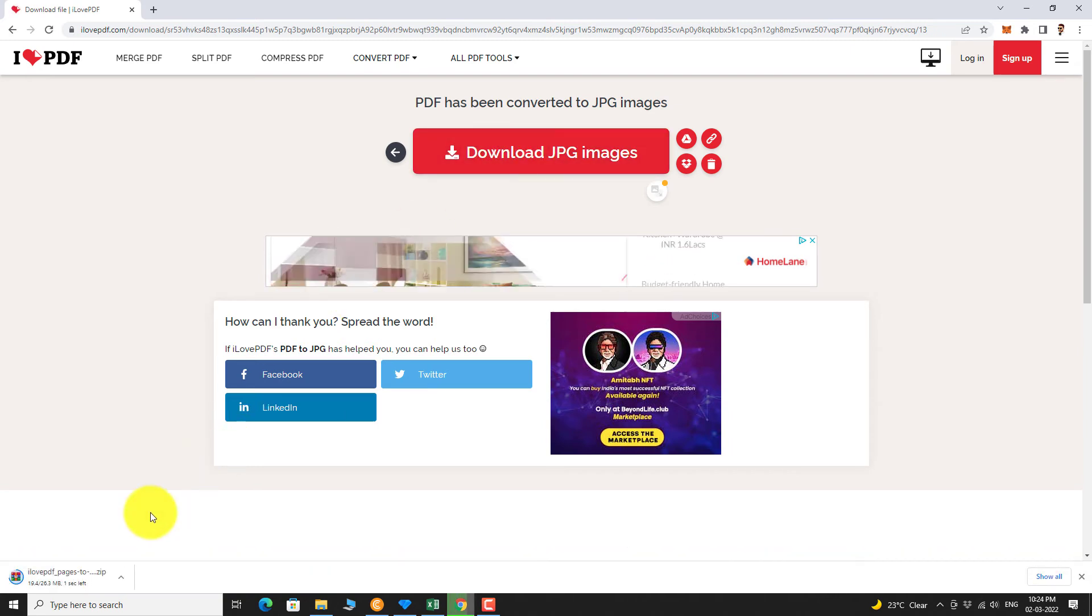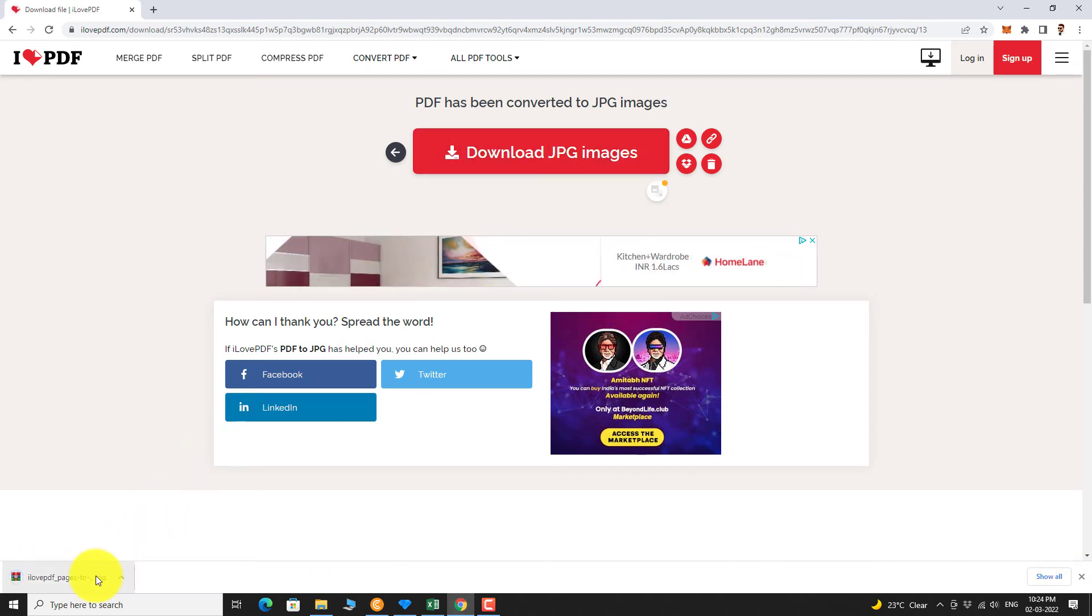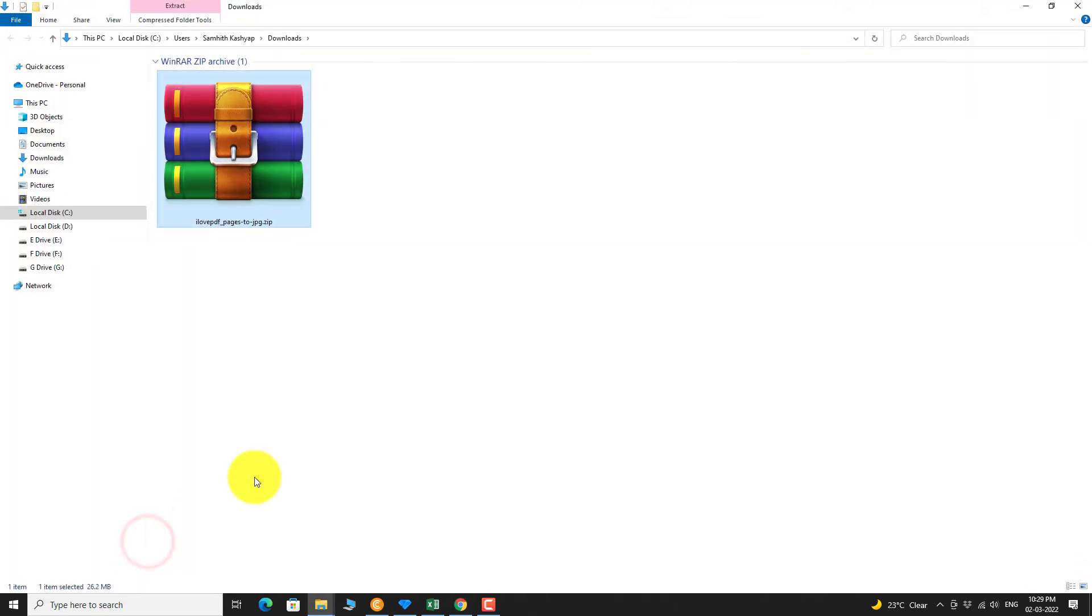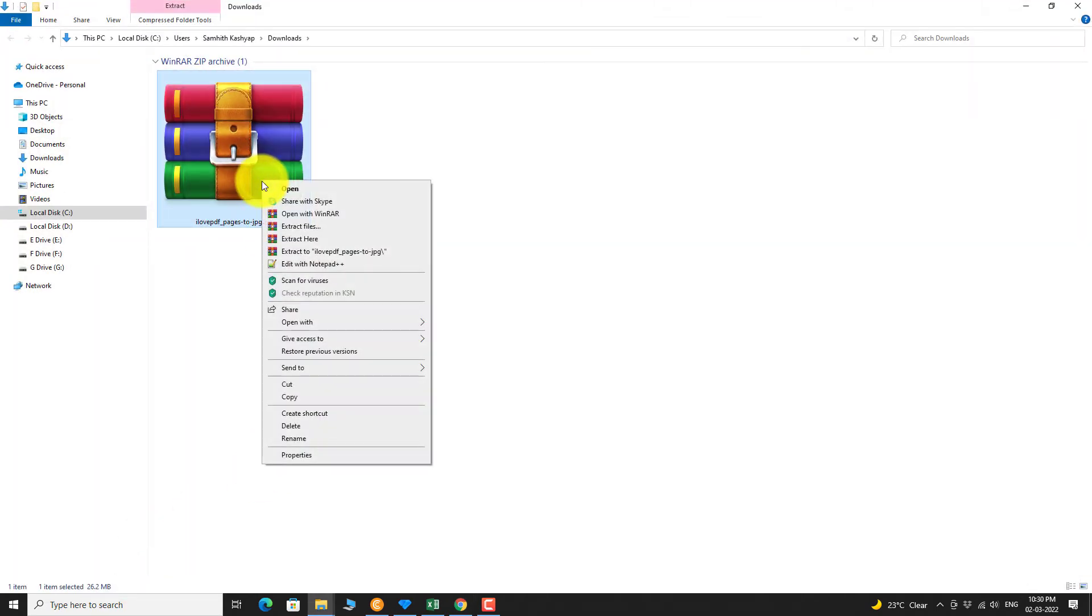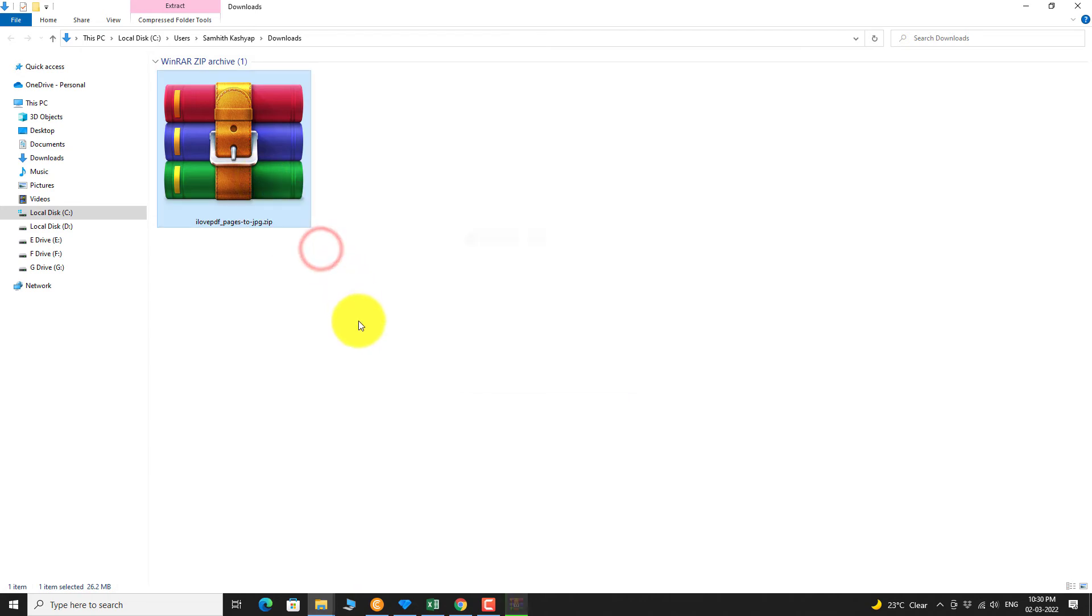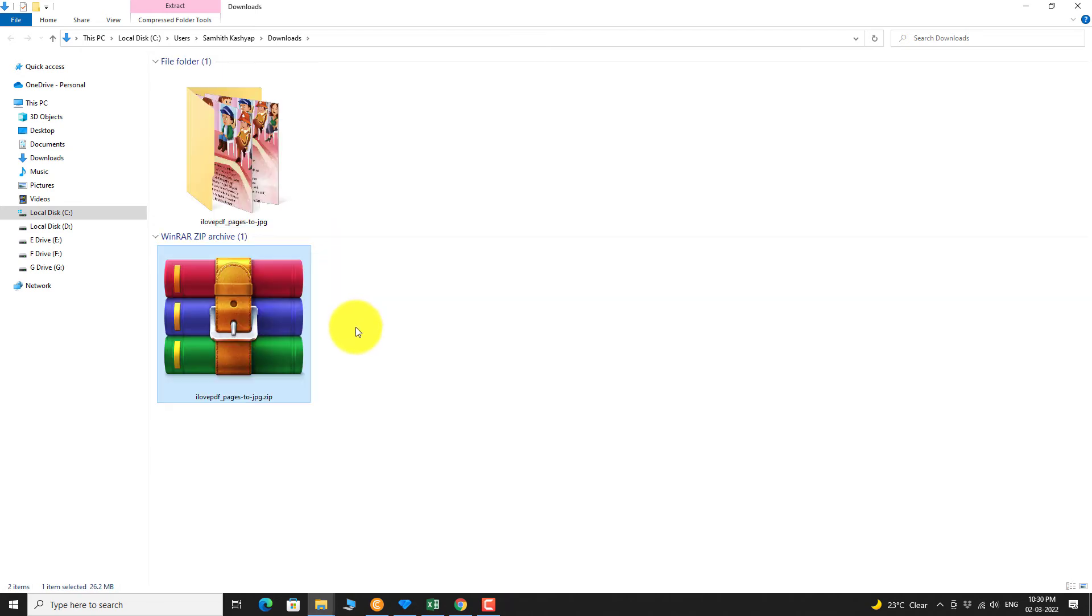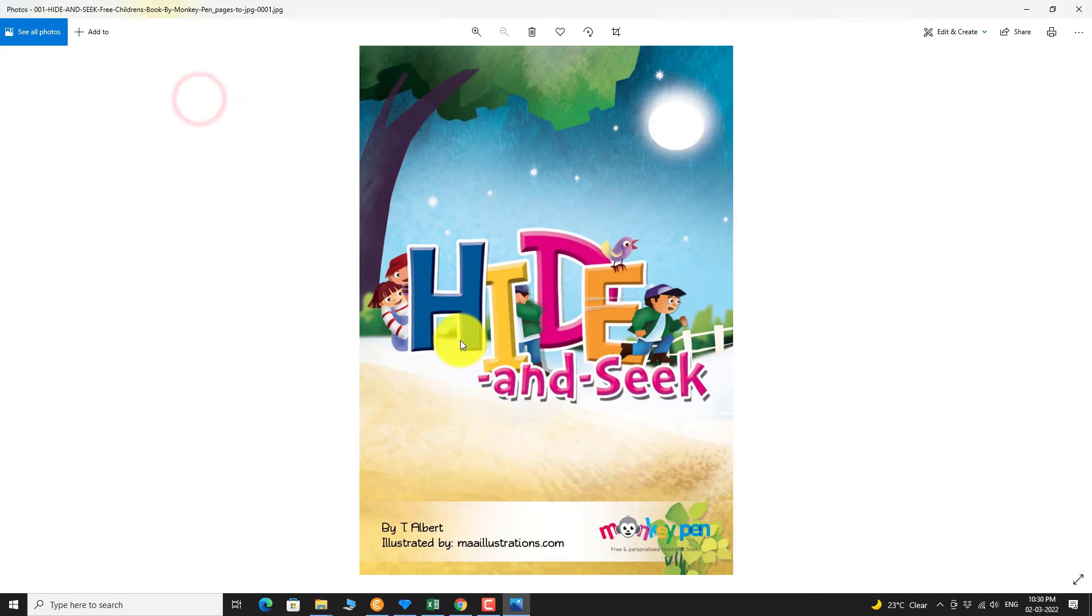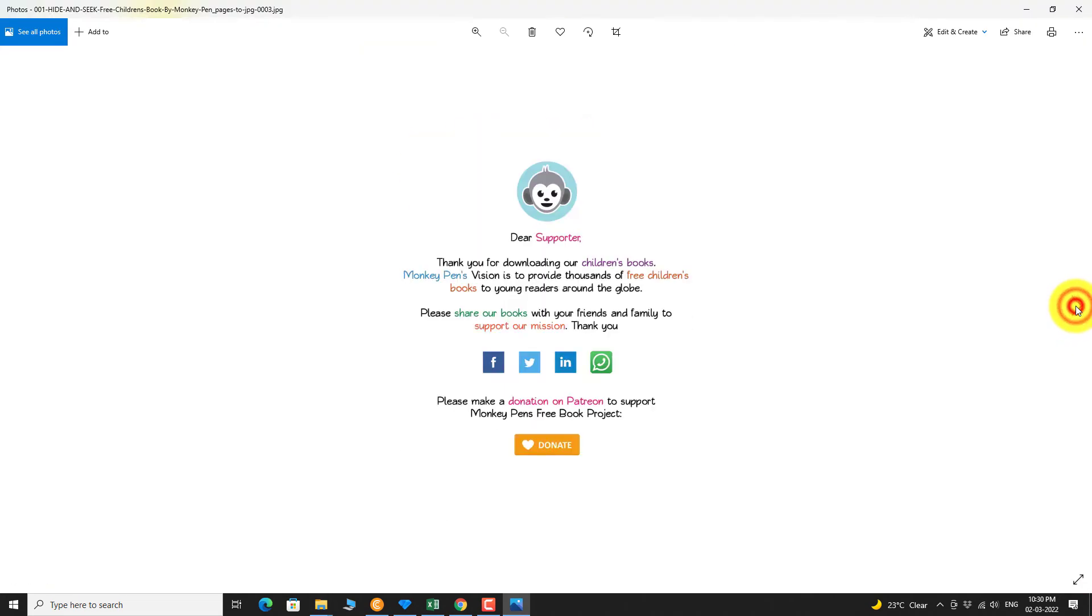Once the download is complete, click on the arrow next to the file and click on Show in Folder. Now extract the zip file. As you can see, all the pages on this PDF are converted to JPEG images.